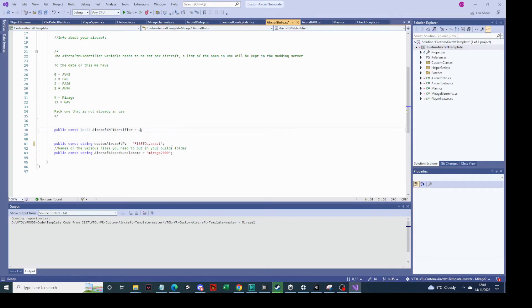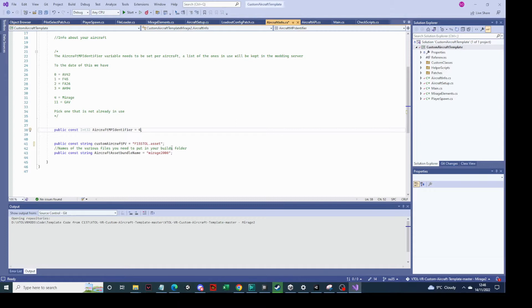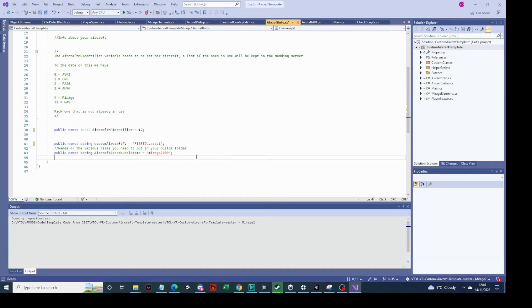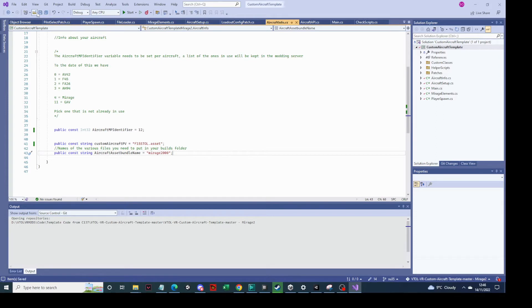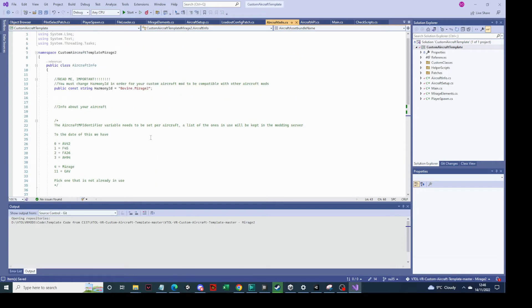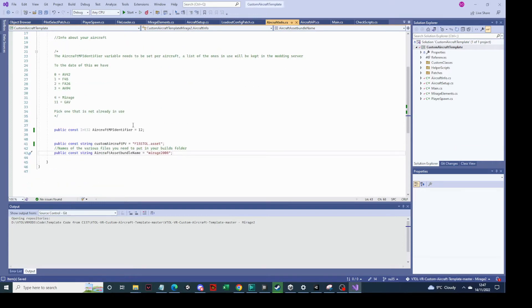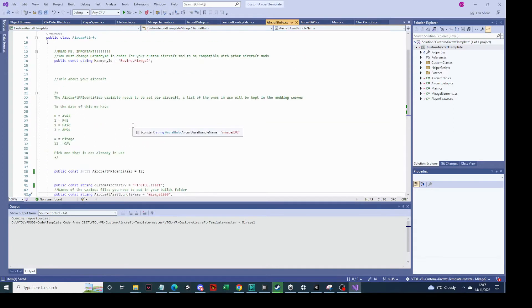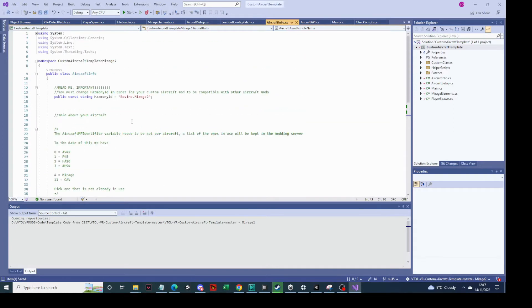We could give it a different number. So these are unique identifiers because we need to give it somewhere in the list to go. It doesn't really matter where you put it, but there are existing ones - the 4 is equal to Mirage and the 11 is equal to GAB. In the future these should be resolved in a different way, but for now that's how we do it. So let's just call it 12 so it is a different number. And we click save on that. And that's literally all there is to change at this moment in time.